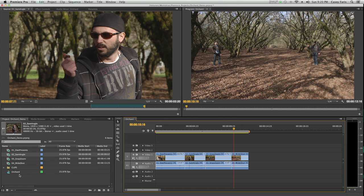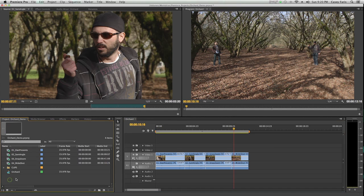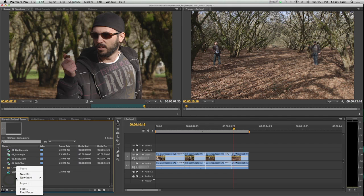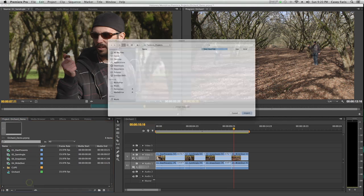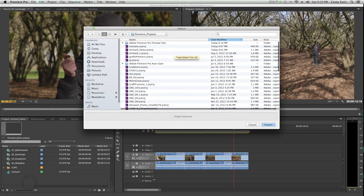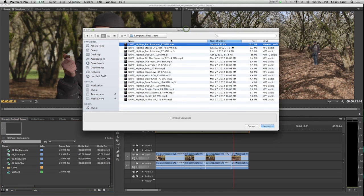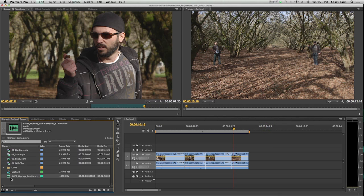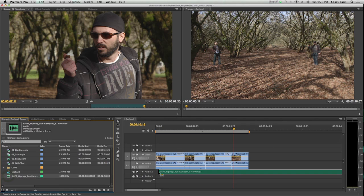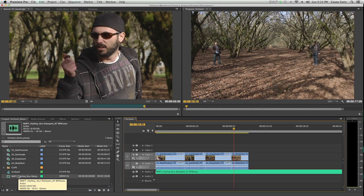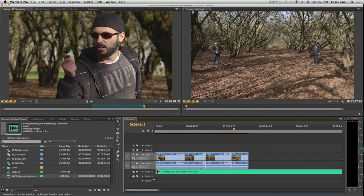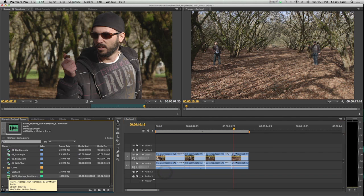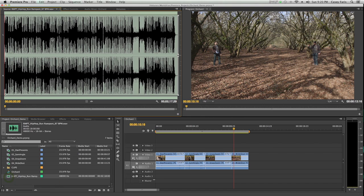Let's say I want to add some music. I'm going to right click in my project window, and I'm going to import some media. Here under my music, I have my run rampant track. I'm going to import that.